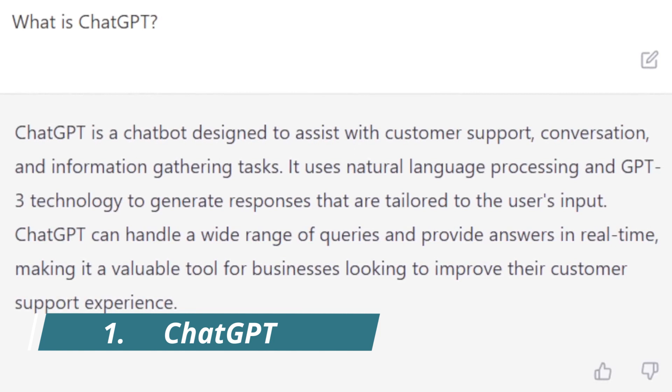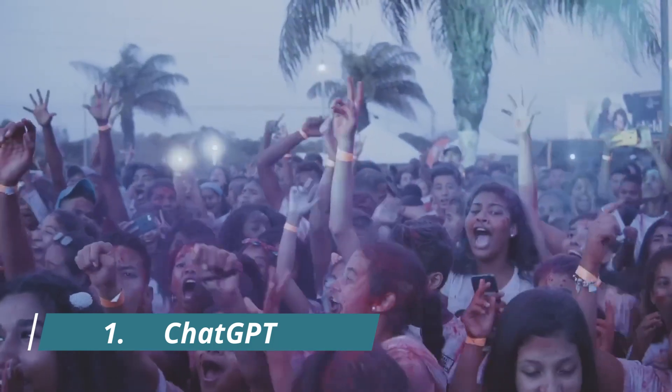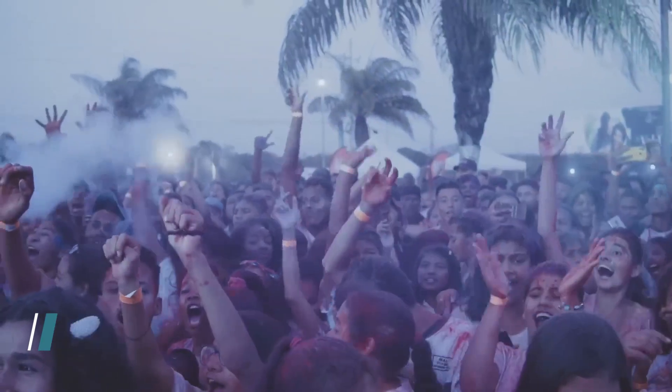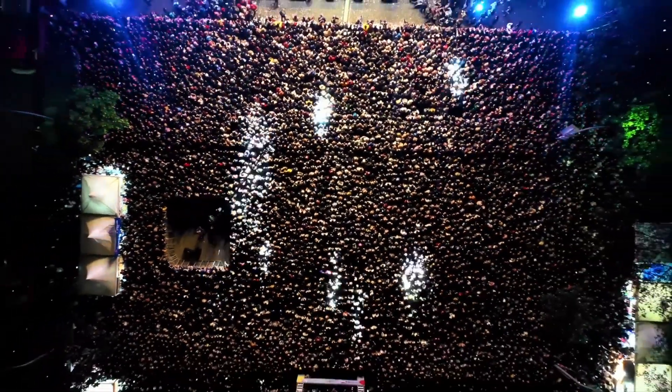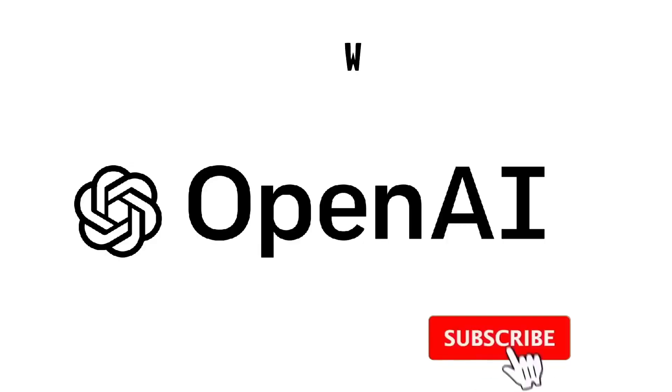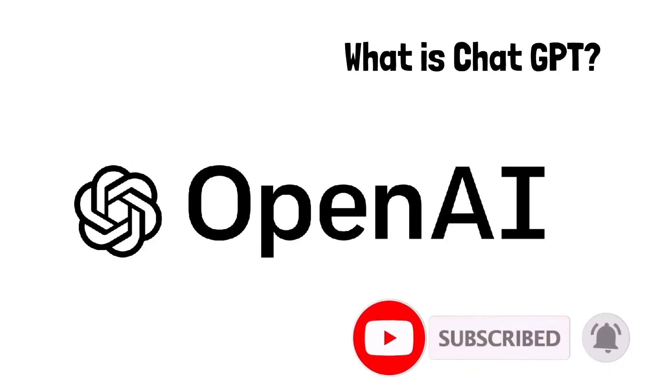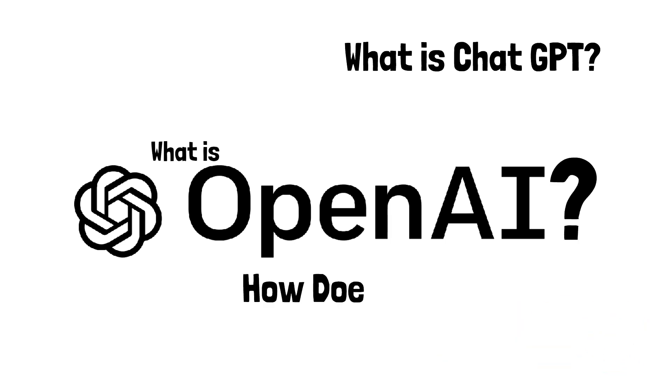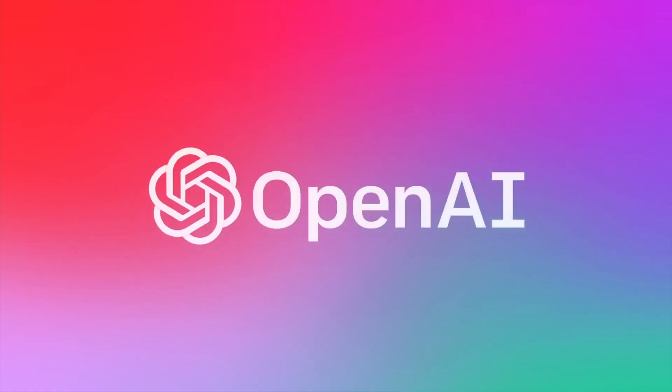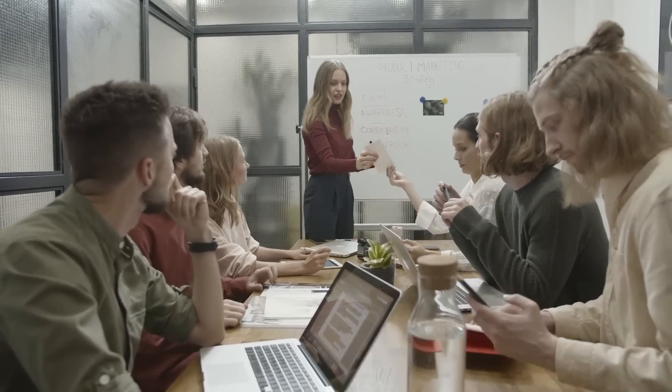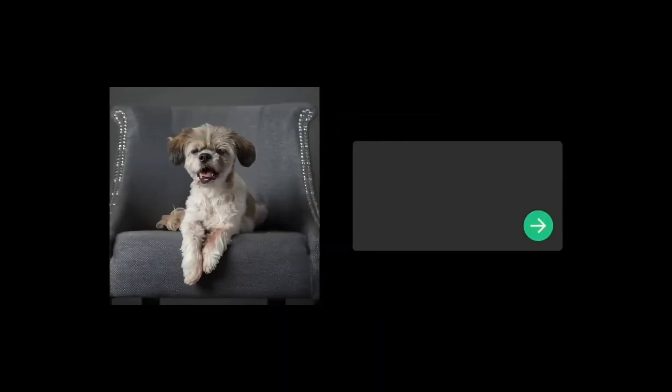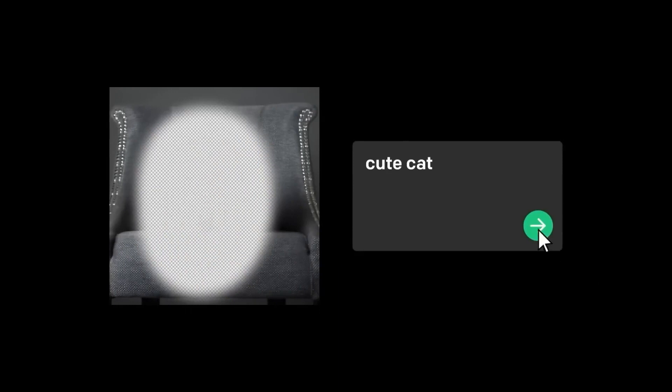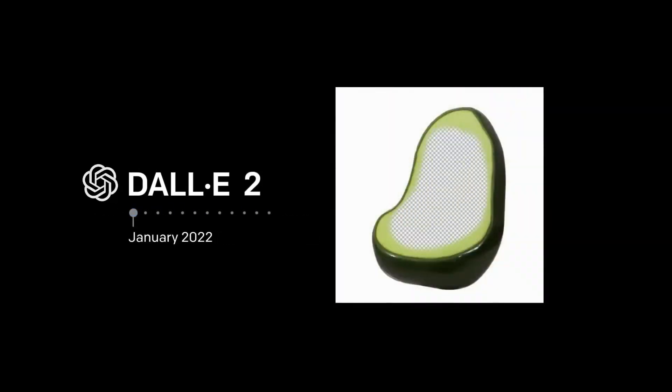ChatGPT. ChatGPT is an incredible tool and one of the most fascinating inventions of our time. Powered by the groundbreaking GPT 3.5 architecture, ChatGPT brings a new dimension to human-computer interactions. With its vast knowledge base, which includes information up until September 2021, ChatGPT can answer questions, engage in meaningful conversations, and even generate creative content. This AI marvel possesses an astonishing ability to understand and respond to natural language, making interactions feel seamless and effortless.